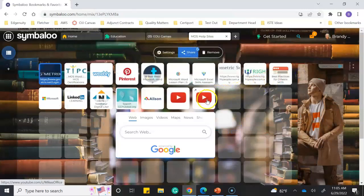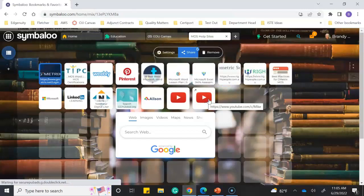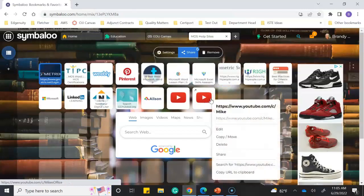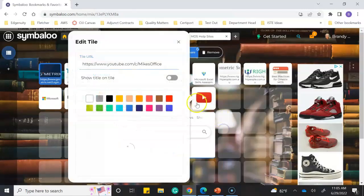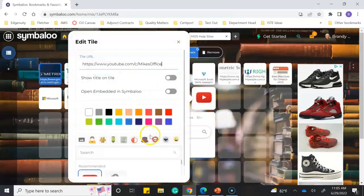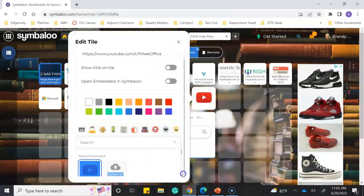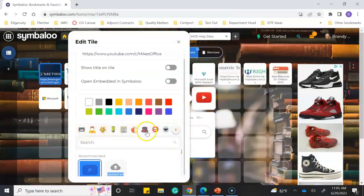It shows up as a YouTube link because it is a YouTube subscription site. If I wanted to change this, I could click on Edit. You can change the colors, change the picture of what you want to show up, or use some of their pictures that they have embedded.